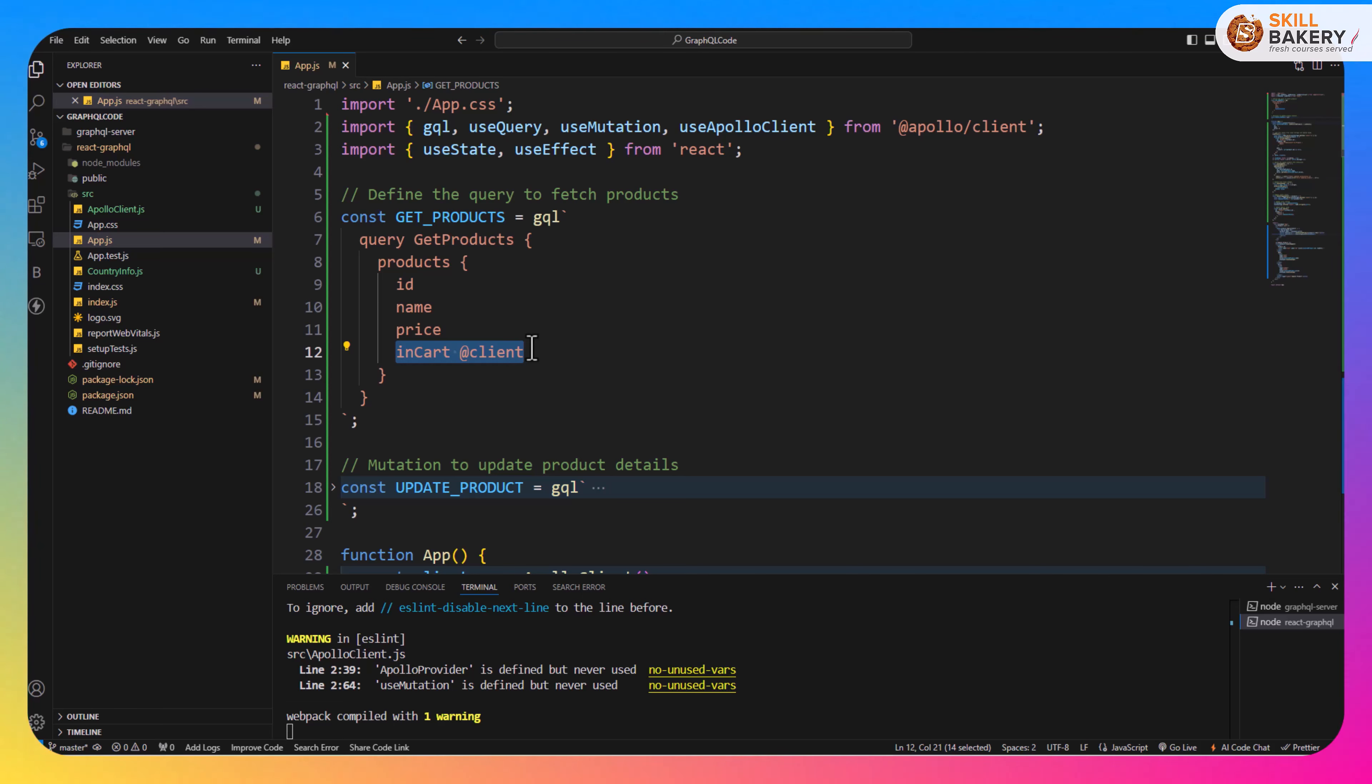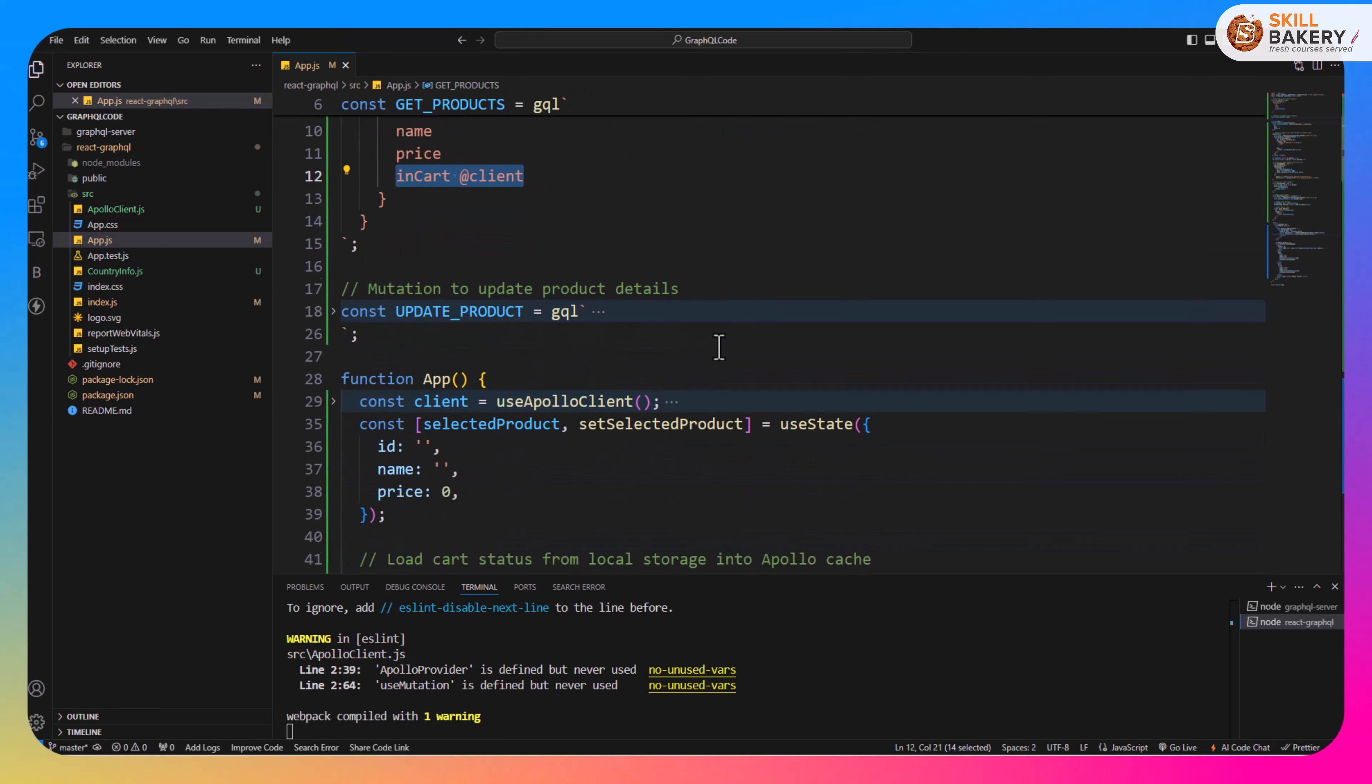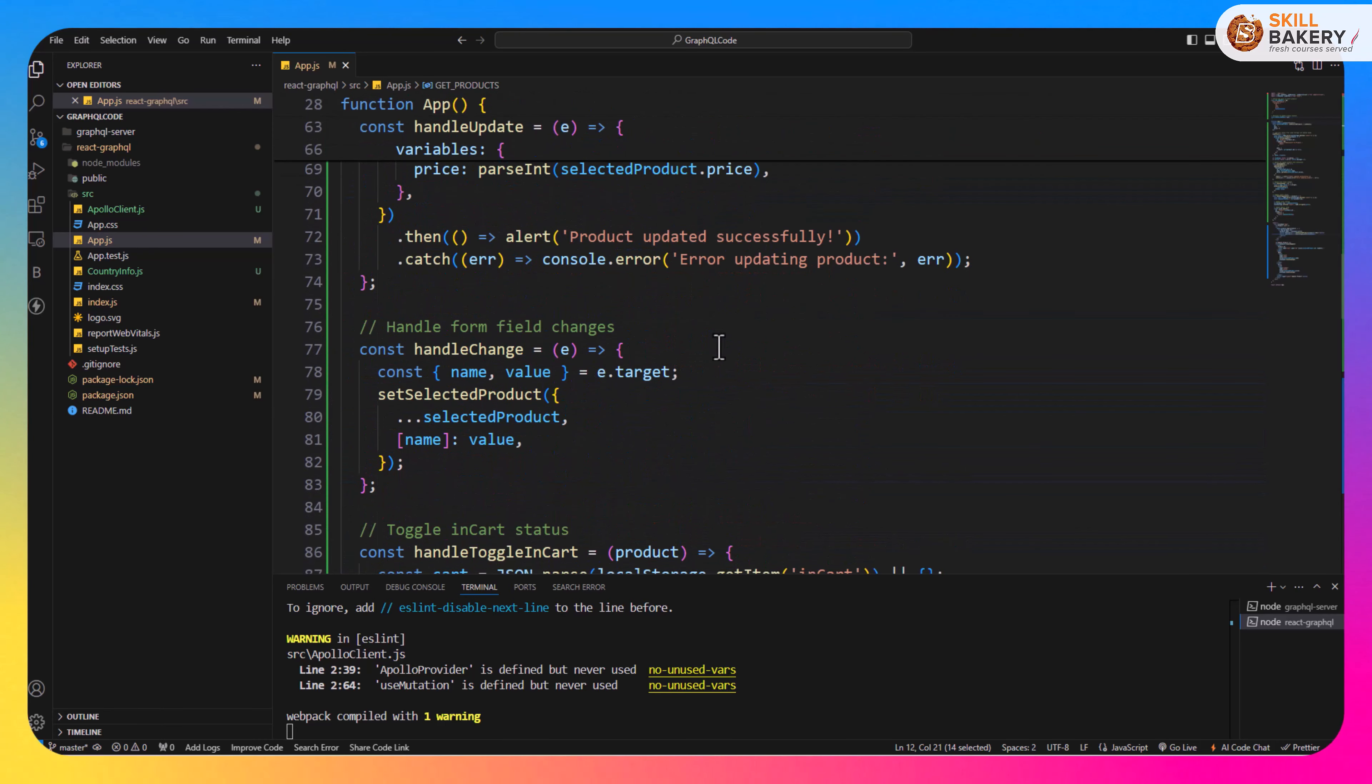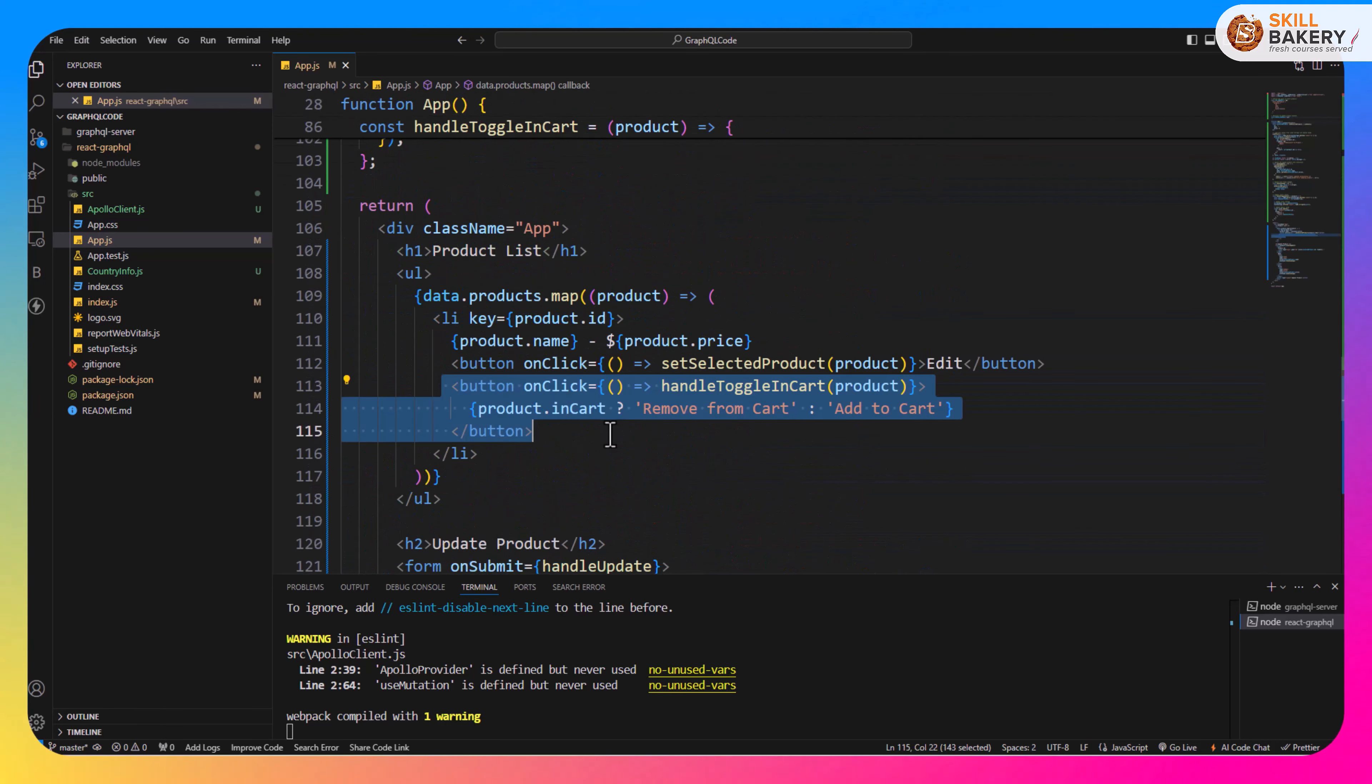Now based on this we will be conditionally rendering this button that you see down below. It will either read remove from cart if the item is already part of the cart, otherwise it will say add to cart.